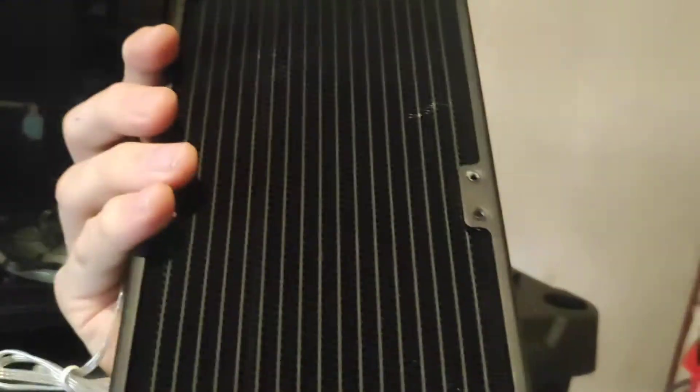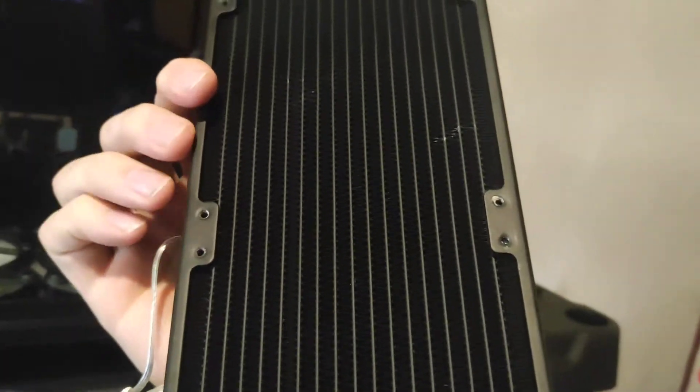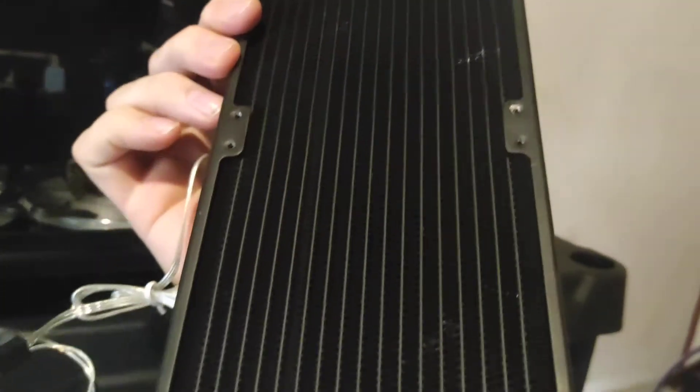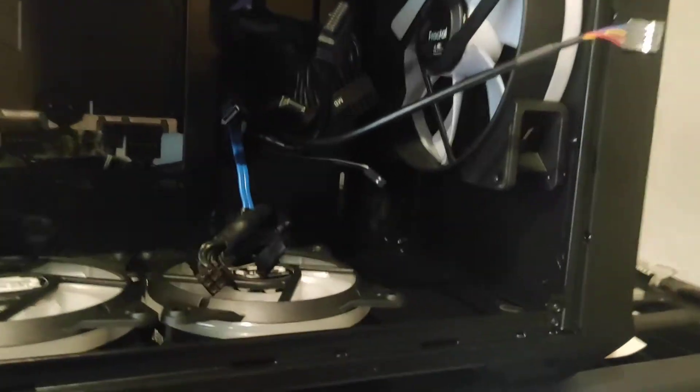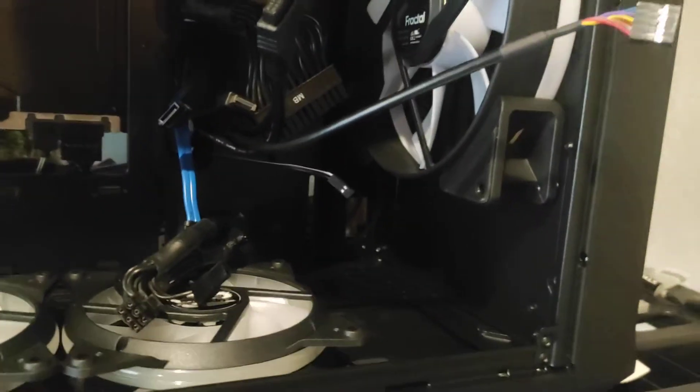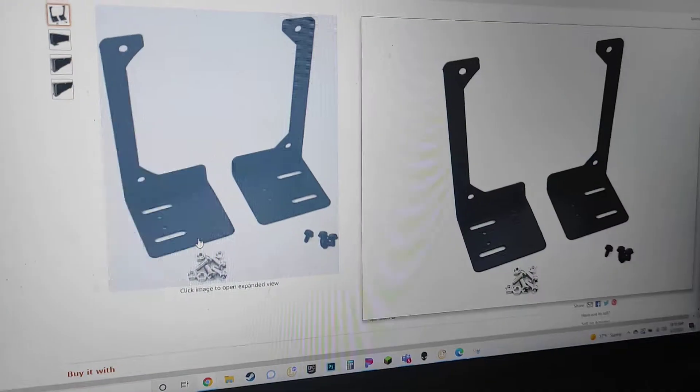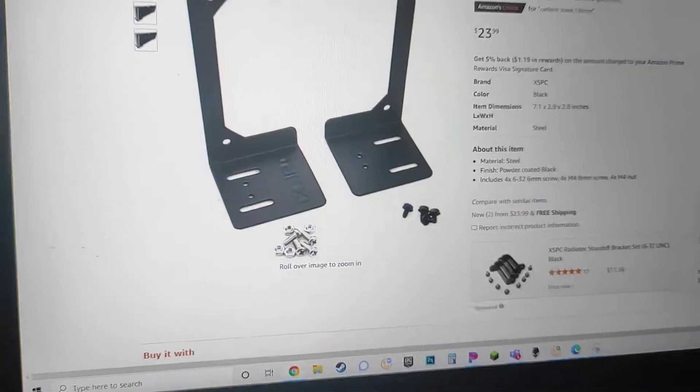I've got these nice holes. They're all spaced out for 120 millimeter fans, right? Follow me? Okay, check this out. Ready? Watch this. Boom, chakalaka.